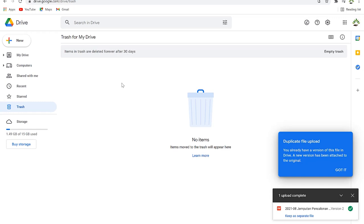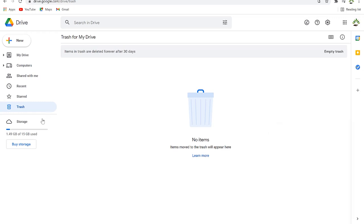If you delete a file from your drive it goes directly to the Trash, and you have 30 days to undo the deletion. After 30 days that file will be permanently deleted. Down here you have the storage calculator — you can see how much storage you have, usually 15 gigabytes.